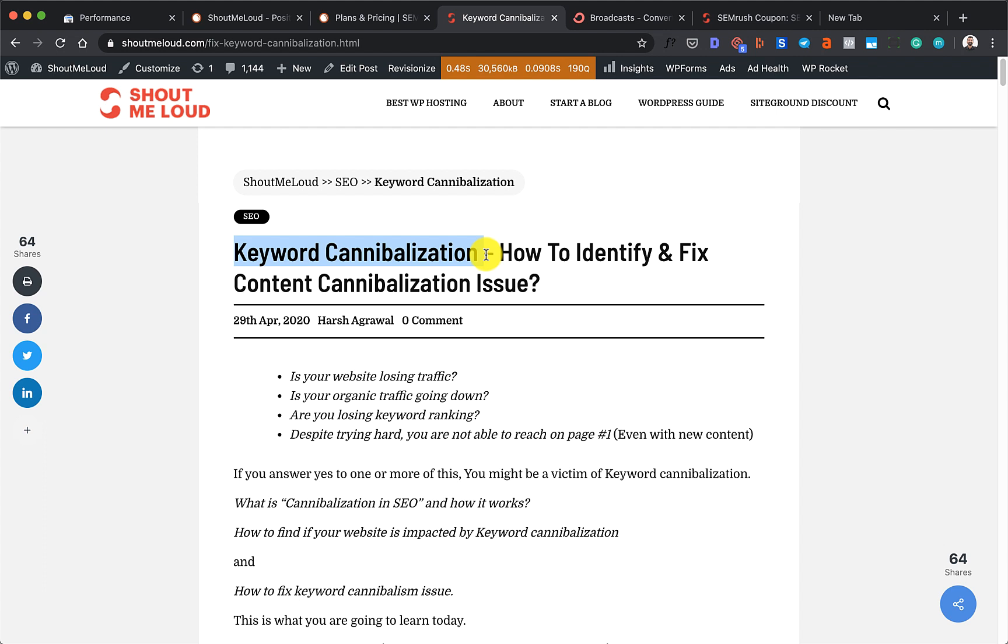It is a serious issue and chances are, especially if you have an old website or if you churn out many content around the same topic, you might be suffering from keyword cannibalization. Let's understand keyword cannibalization in simple words. What happens is, let's say you're trying to rank for a certain keyword and you end up creating two or three articles around it.